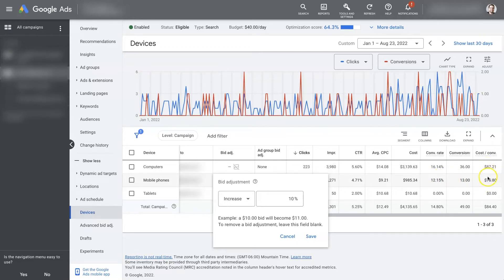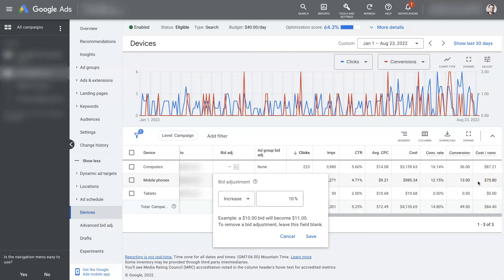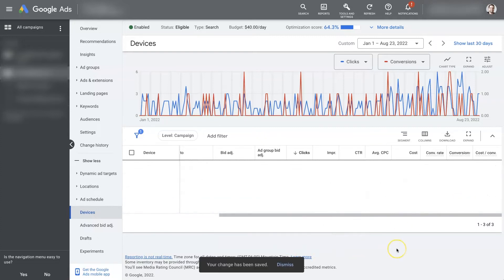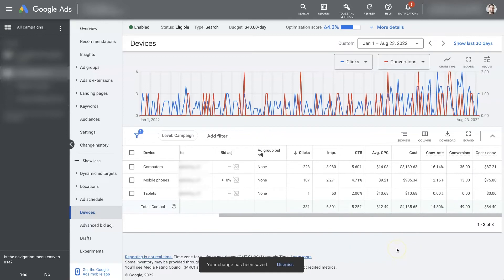Our cost per conversion is still going to be lower with mobile phones than from computers. Meaning, we're going to be getting more conversions that are less expensive, so we're going to be able to get more conversions overall with the same budget. So let's go ahead and implement this. Let's increase this by 10%.